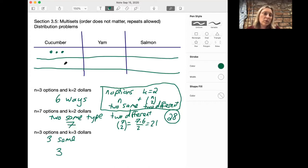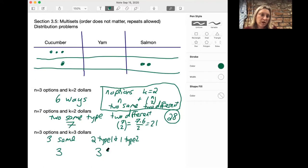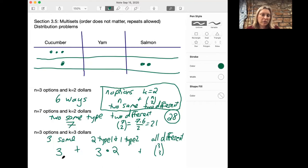Or we could have one of one type — like cucumber — and two of another type — like salmon. There we'd have three options for which type we double and two options for which type we take one of, giving six ways. Or we could have all different types, which is 3 choose 3, which is just one. Adding those up: three plus six plus one gives ten options.